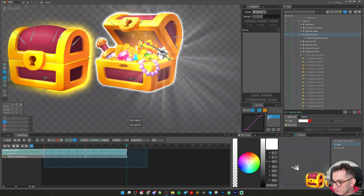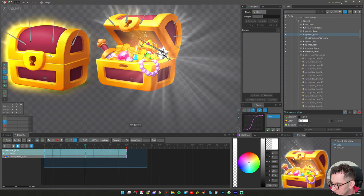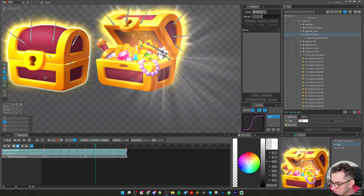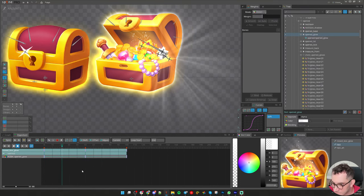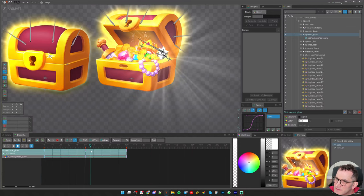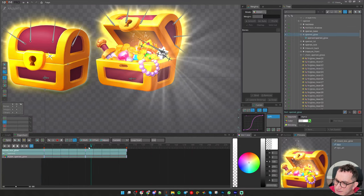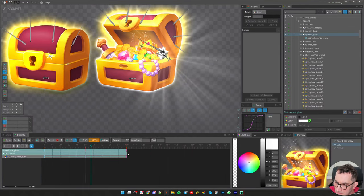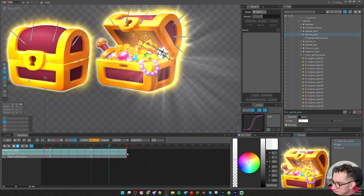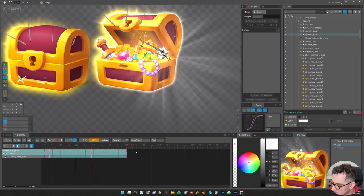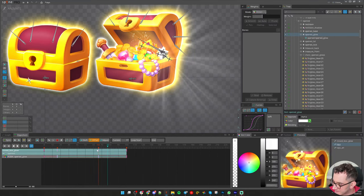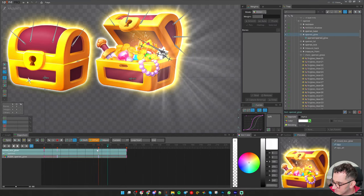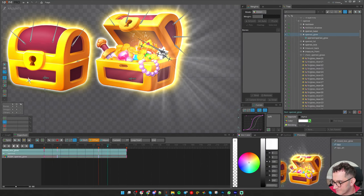Let's use this curve, so this is the moment when it should light up. I will offset it, maybe a little bit later. Yeah, I like this.